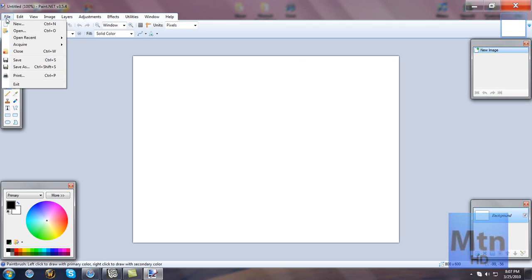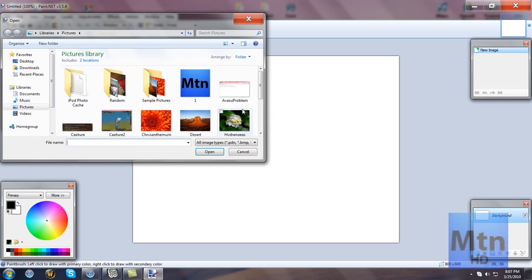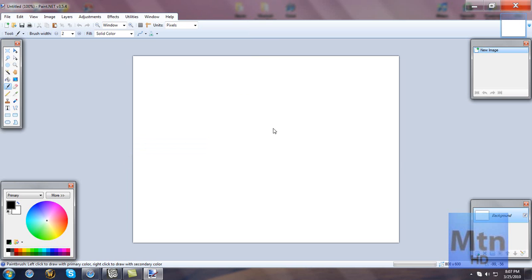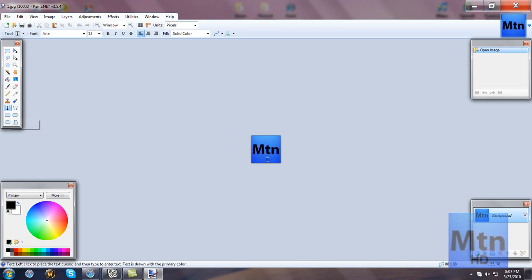So let's go ahead and open a picture. Now you see here, it's MTN. Now what I'm going to do is I'm going to go over here, press T, you can either do T or you could just do that. I'm going to do HD.